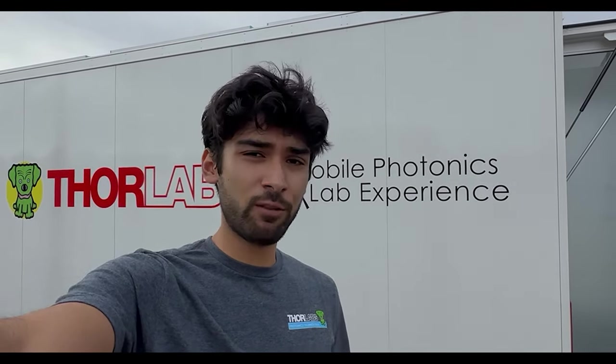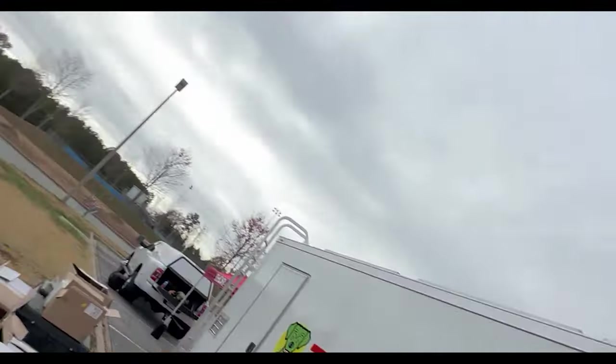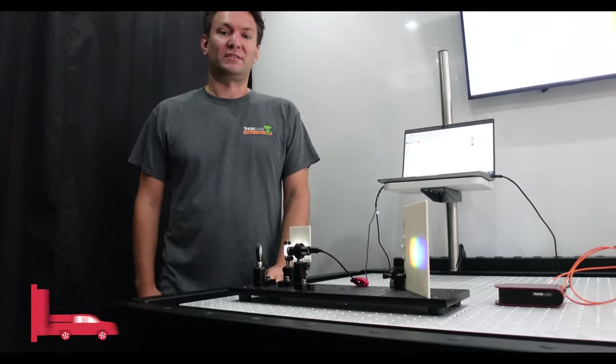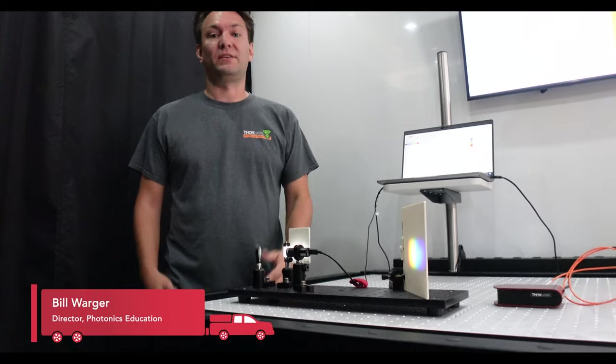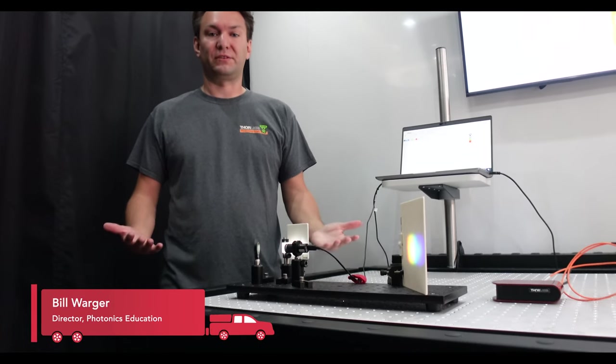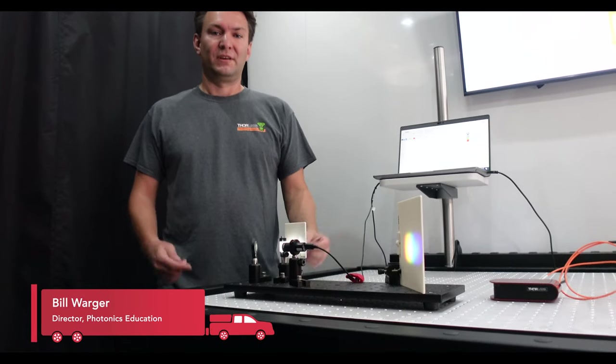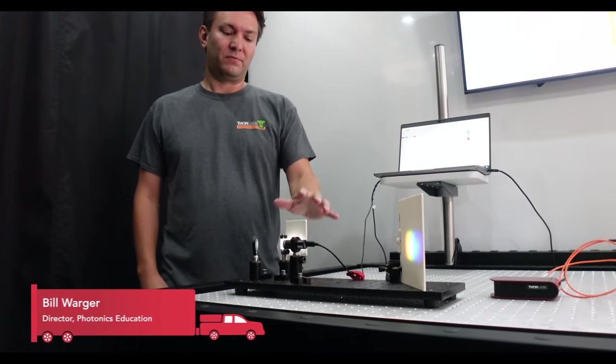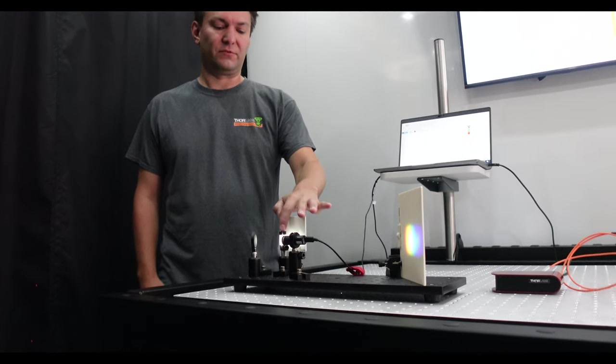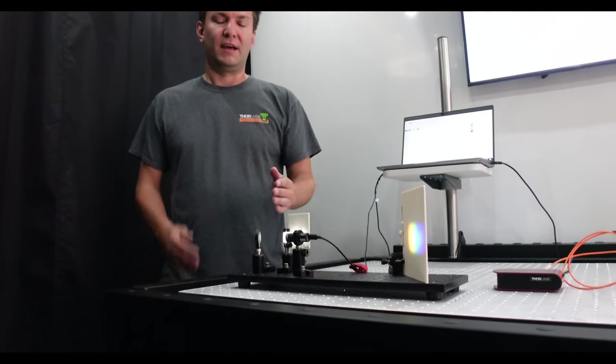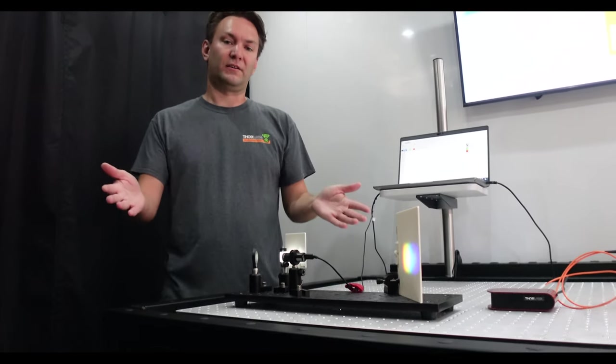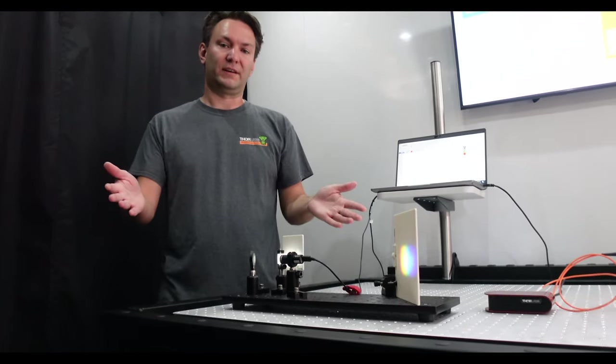Let's see if we can get Bill to walk us through that demo real quick. On this table we're demonstrating spectroscopy, which is how different wavelengths interact with different materials. We begin with a white light source passing through a prism and the prism breaks up all the different colors within that white light source.